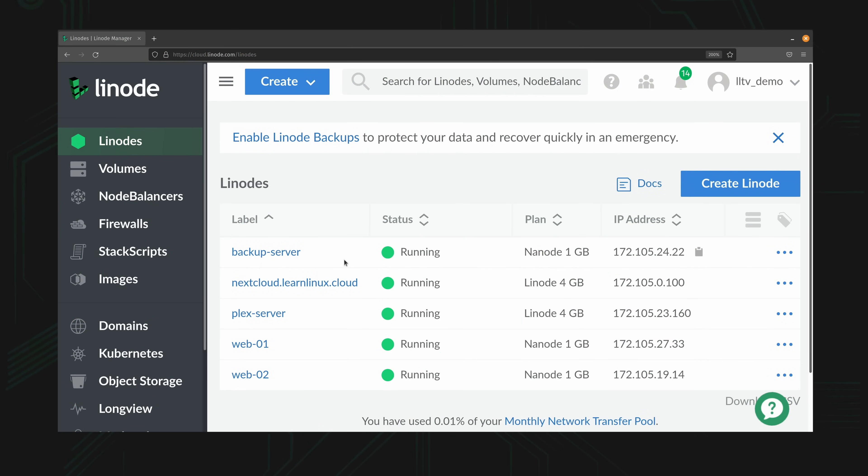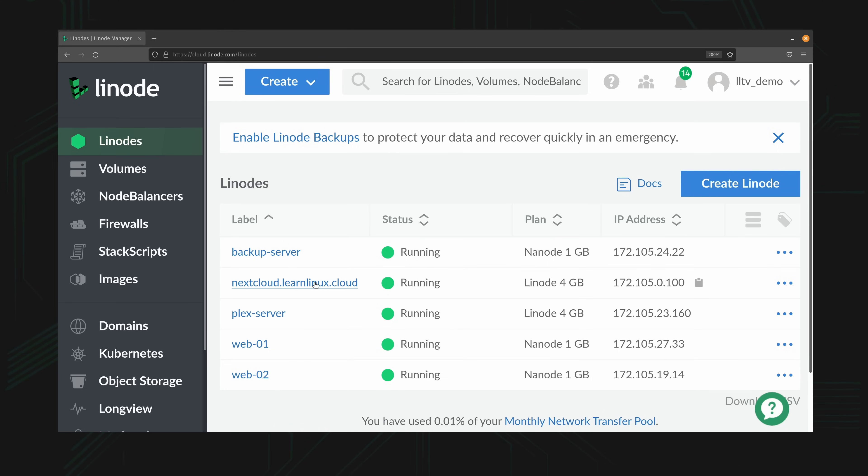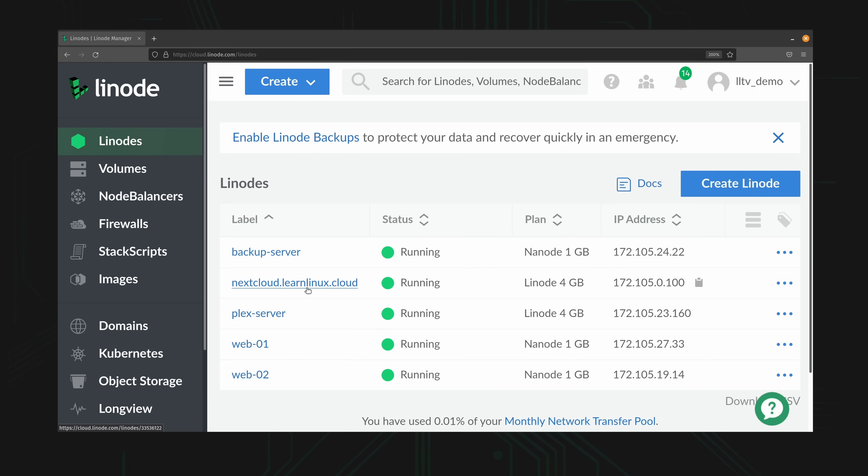So here I am on the Linode Dashboard and as you can see I have a number of servers here, one of which being the backup server that I created for this video. What I'm going to do is backup my Nextcloud instance. I don't really have all that much on there but it's going to serve as an example.